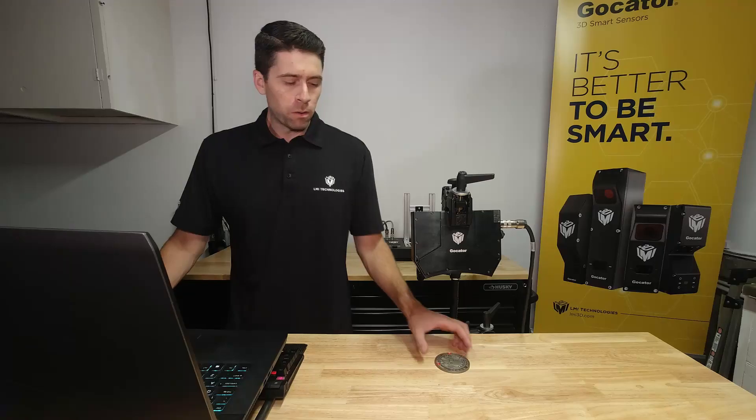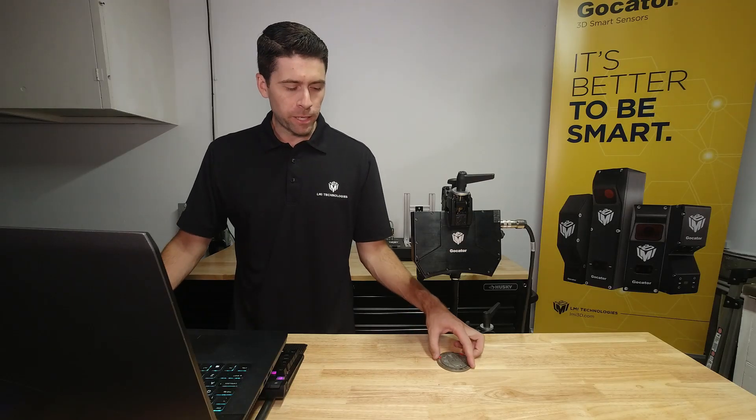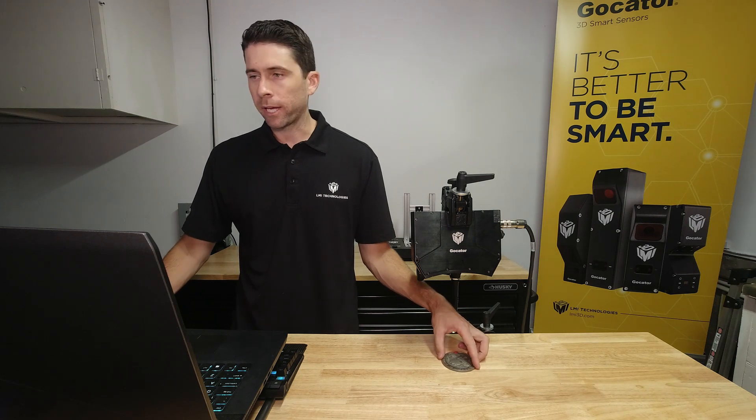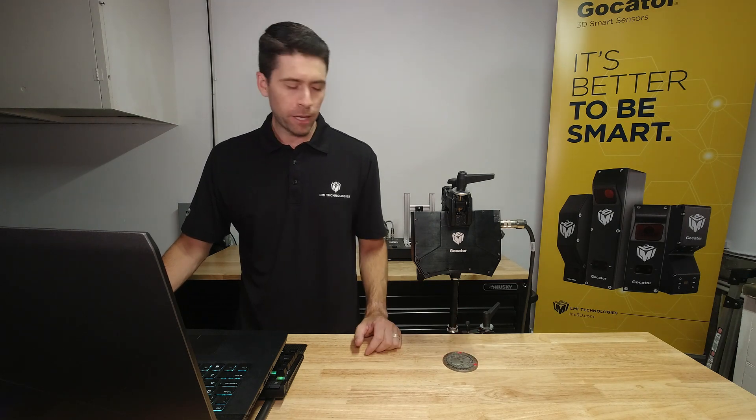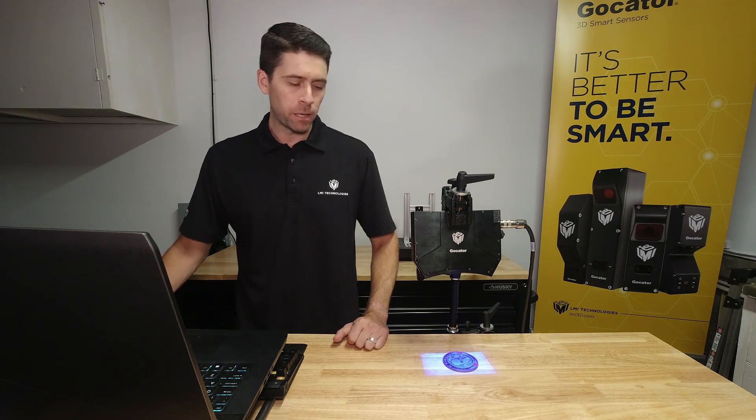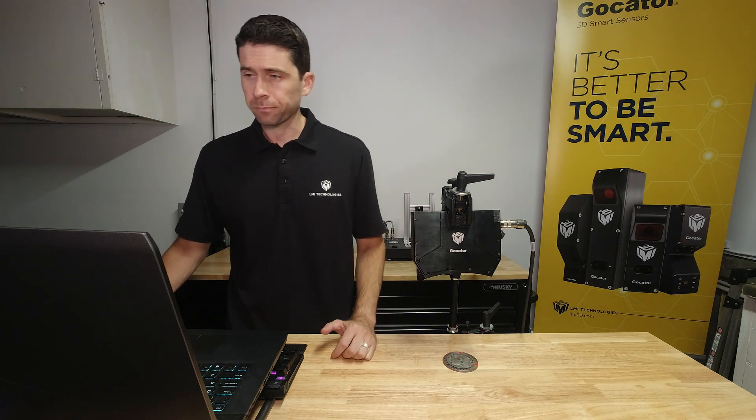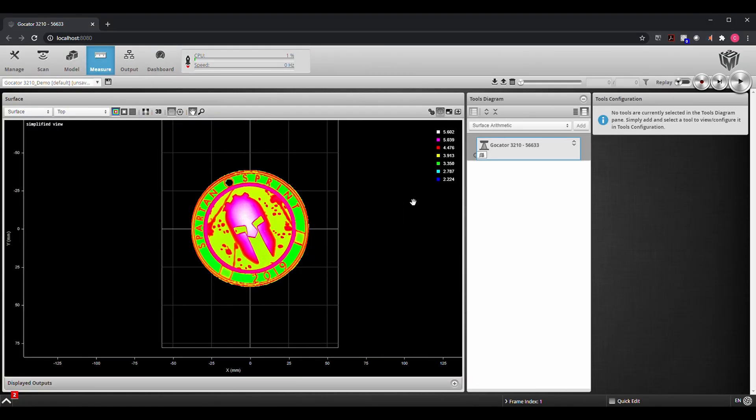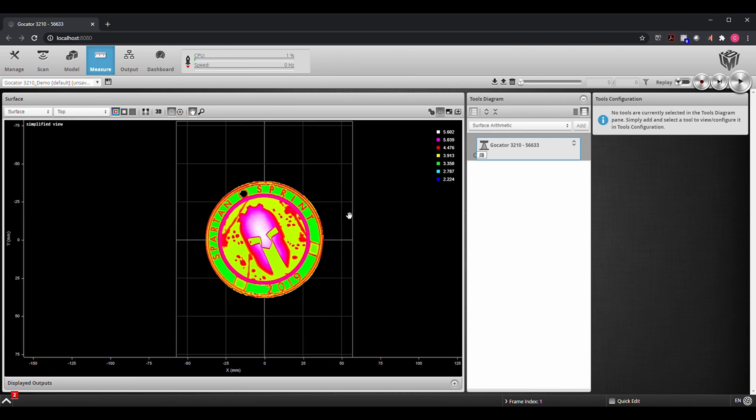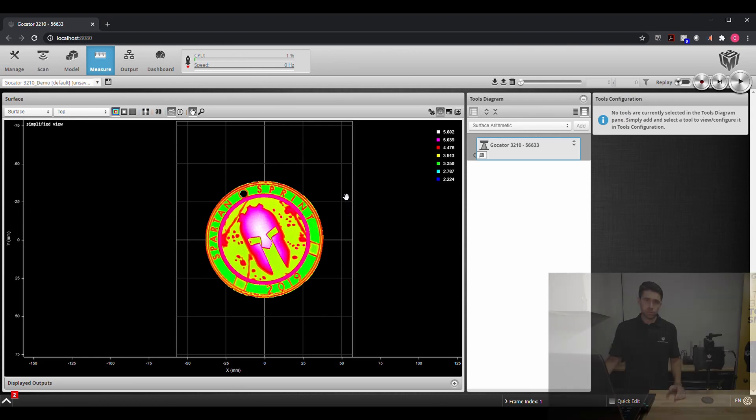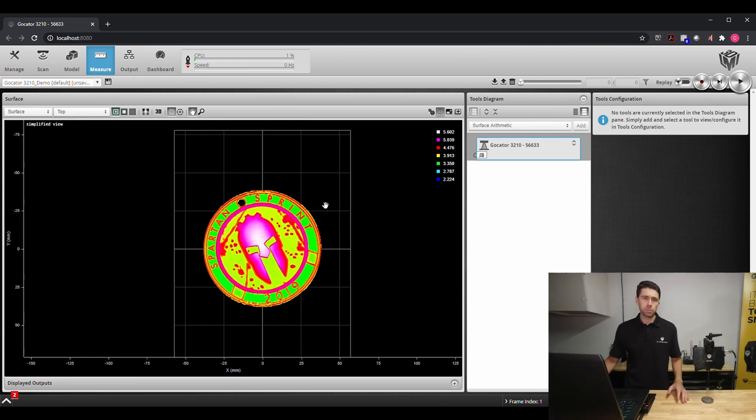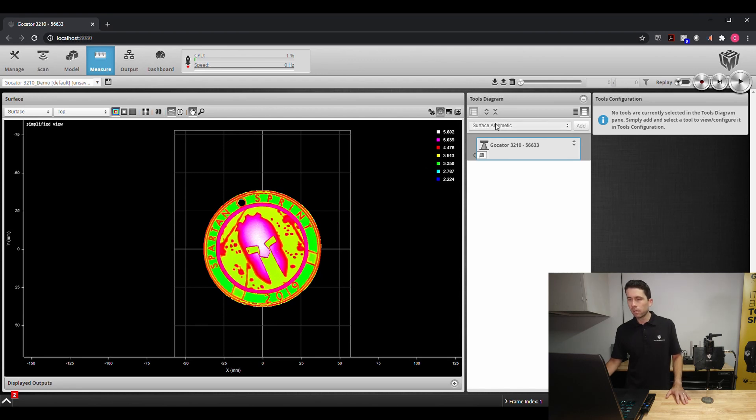Now if parts are coming down in different orientations I want to be able to account for that. So now that I have this first image I'll show you how that's done. We're going to go into our measure tools and start applying some features that allow us to use a transformation to reorientate this part the same way every single time.